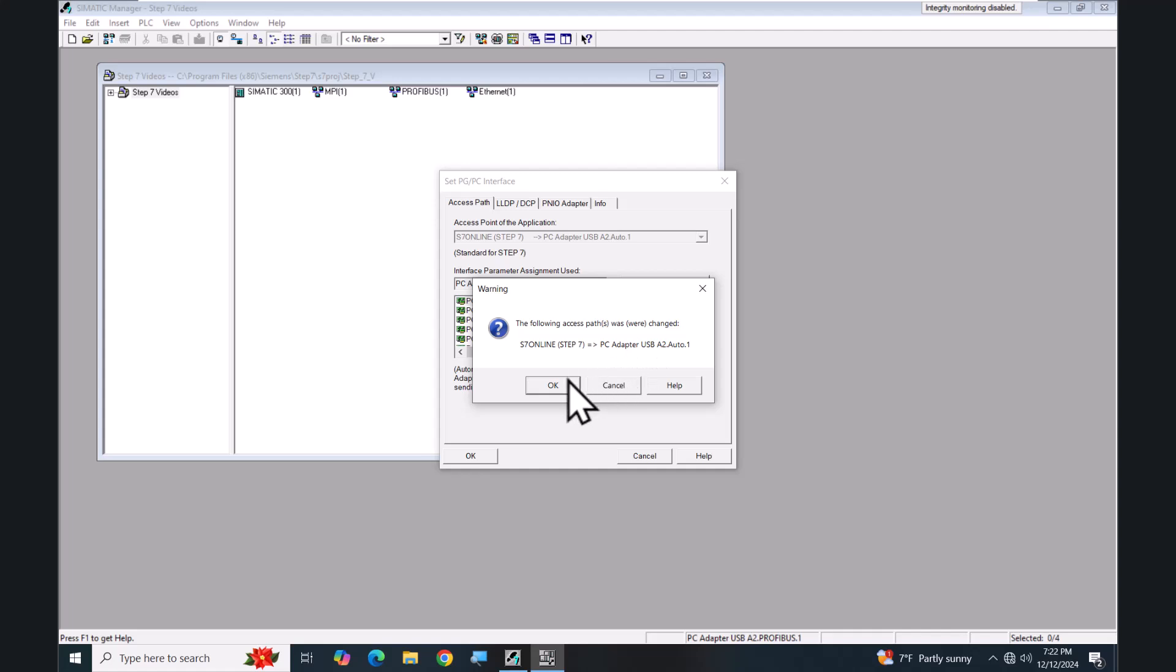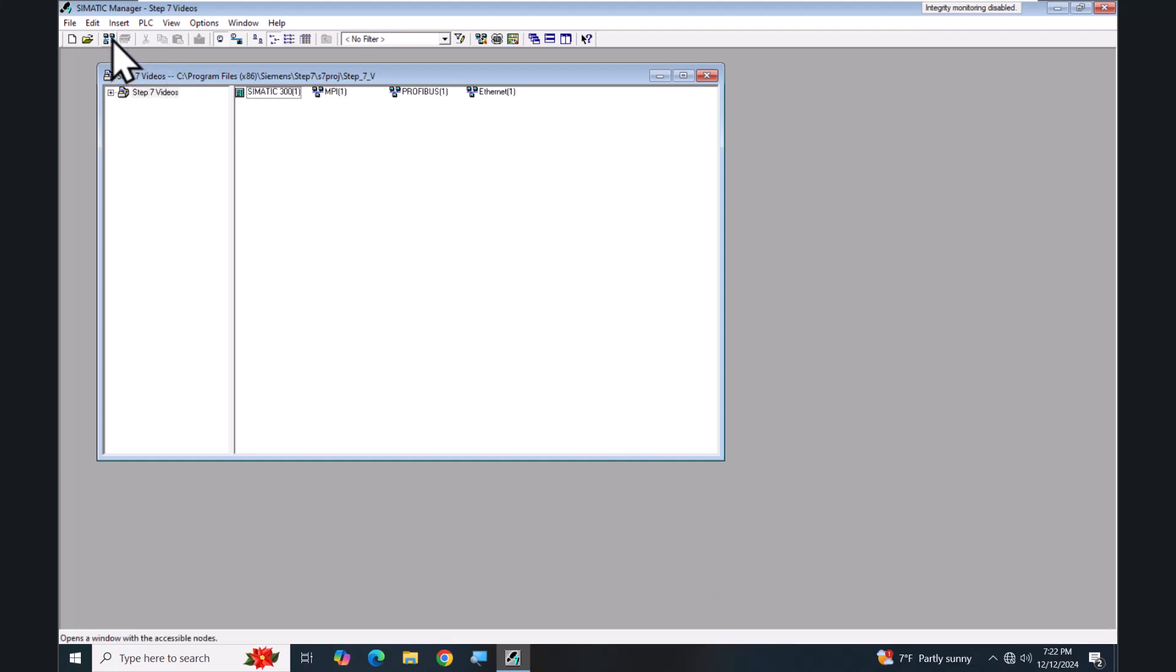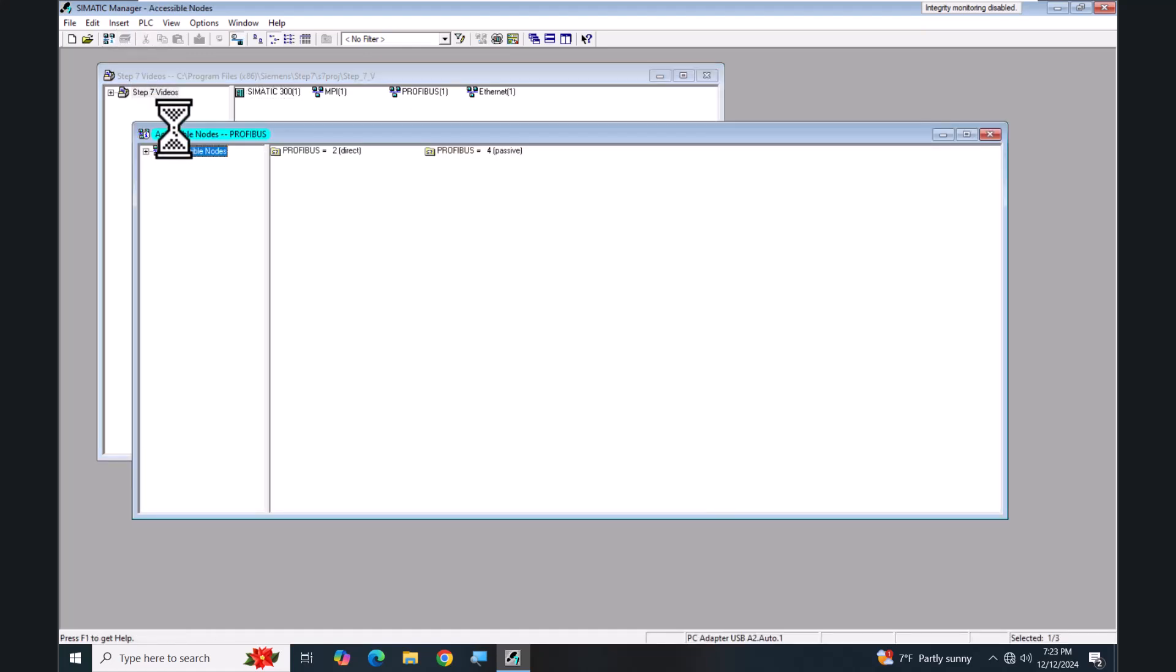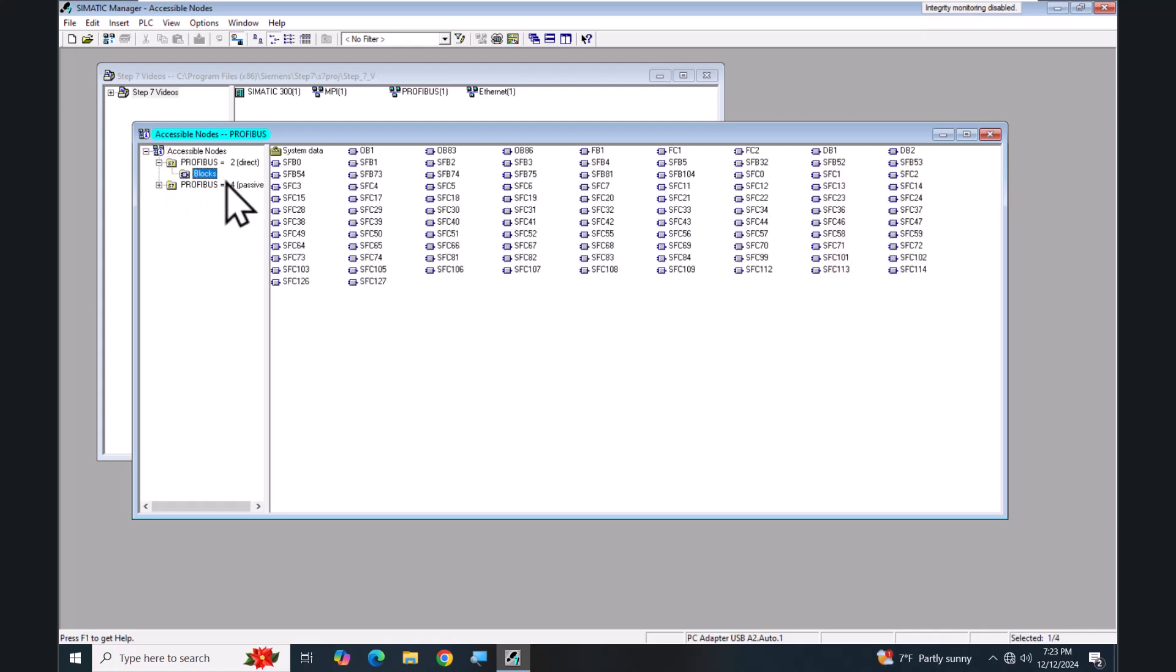I'll select Cancel and accept my parameter configuration. Now down in the status bar you can see I'm using the PC Adapter USB A2 in auto mode. I will select the icon to do Accessible Nodes. This will go out on the interface that I have assigned to my S7 Online logical connection and display all of the nodes that are available. I'll select the plus sign here and you can see I've got a PROFIBUS node at address 2. If I expand that out I can select the Blocks folder and then I can see the actual blocks in the PLC.